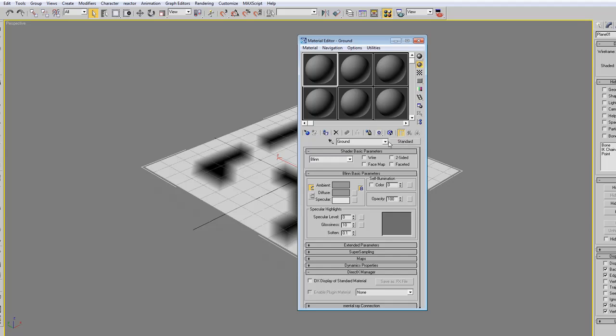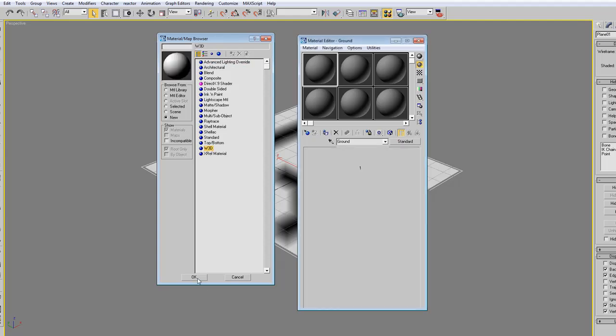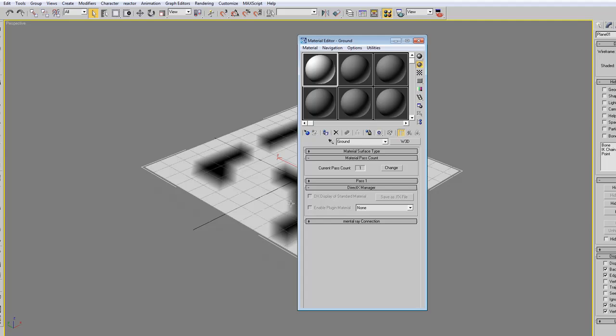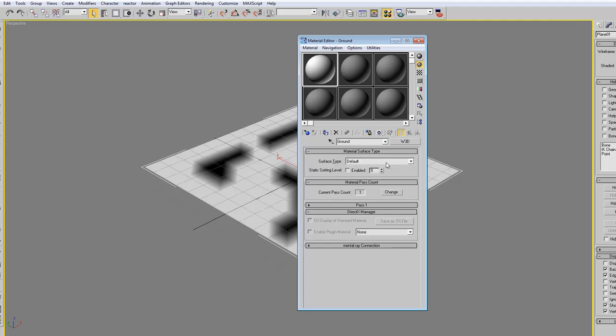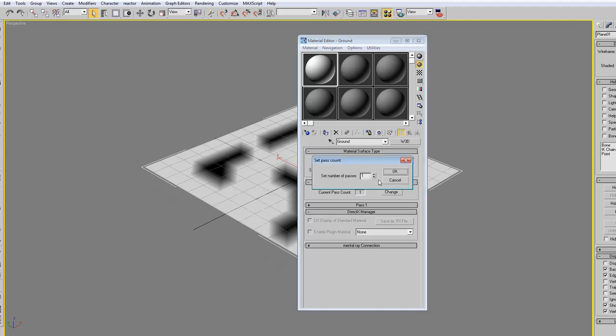And then we click on the standard button. We select W3D and do OK. Then we are going to set the material type to something we want, like rock, and we change the passes to 2.